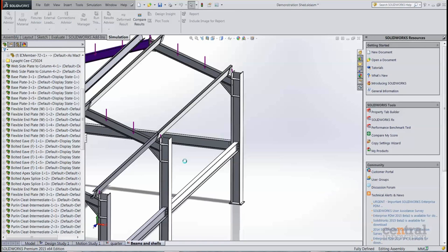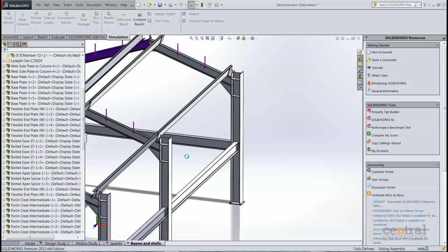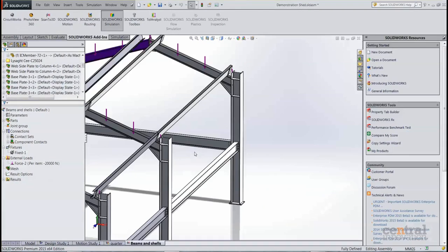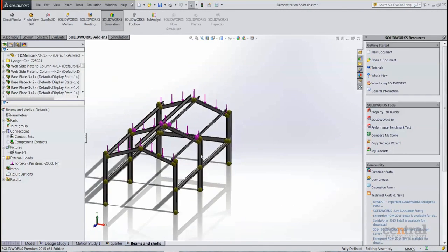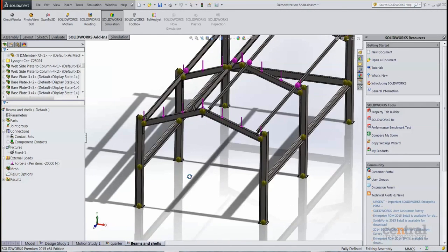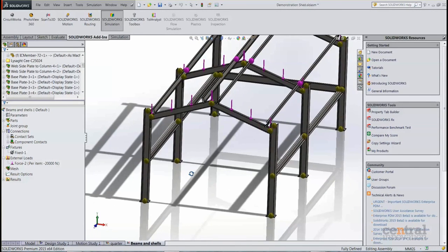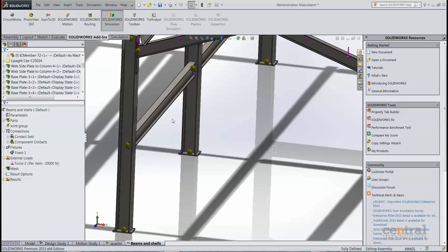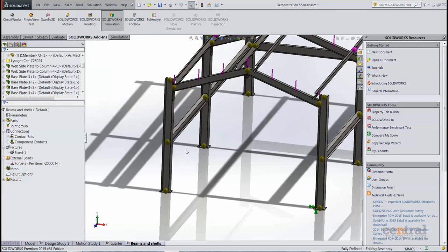You can sort of get away with that, but extra care does need to be taken when you're using a mixture of mesh elements such as beams and shells or beams and solids or shells and solids. While simulation does enforce as much as it can what's called automatic bonding between the different mesh elements, it's always a good idea to manually force bonded contact sets between the different types of mesh elements as well.